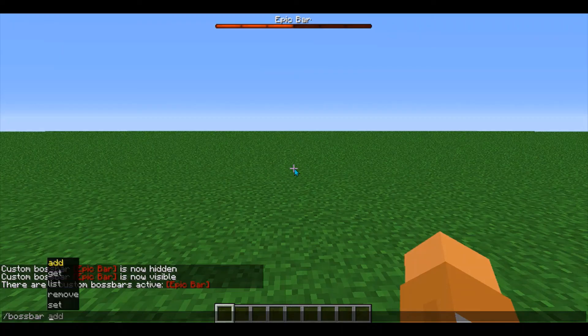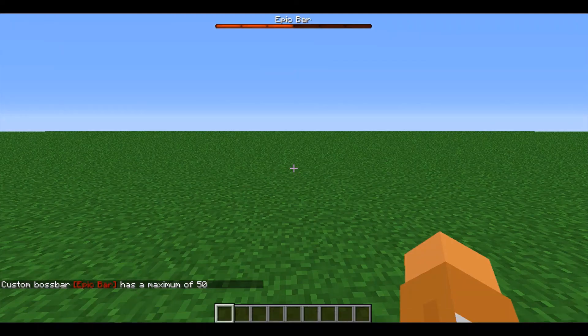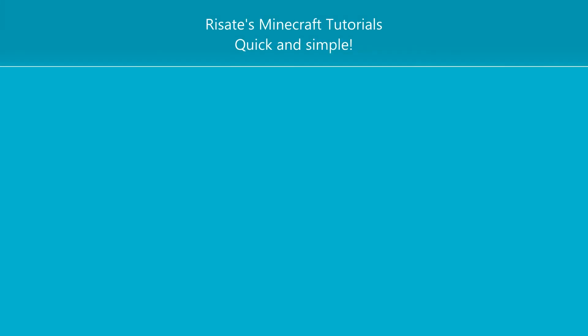If you want to get a certain setting of your bar, type in get, your bar name, and then enter in any type of value — so I'll just do max. It'll tell me what my boss bar max is: 50. Thank you for watching; consider subscribing to support more quick tutorials like this one.